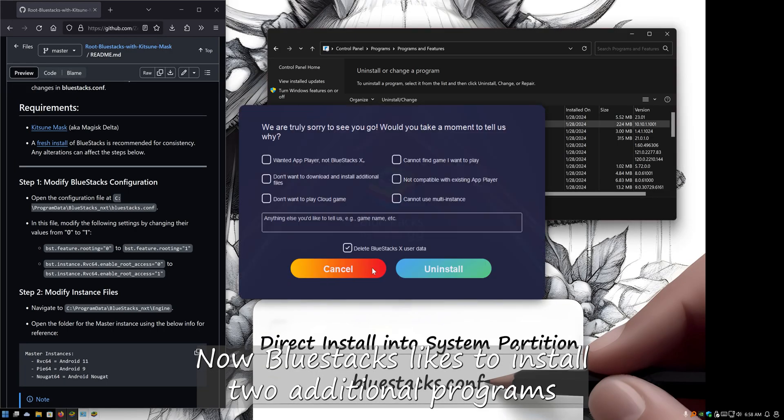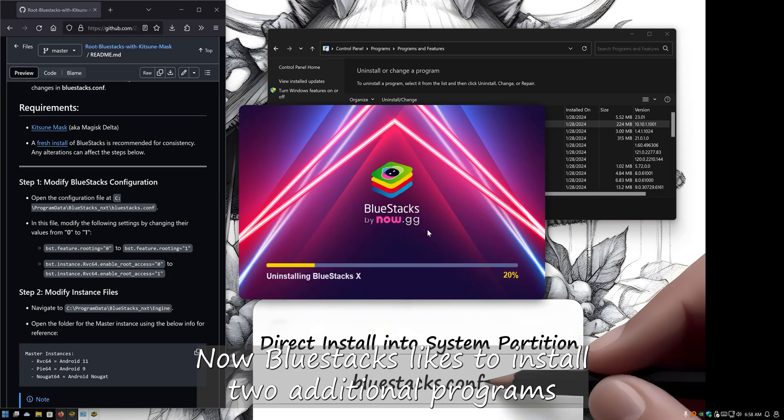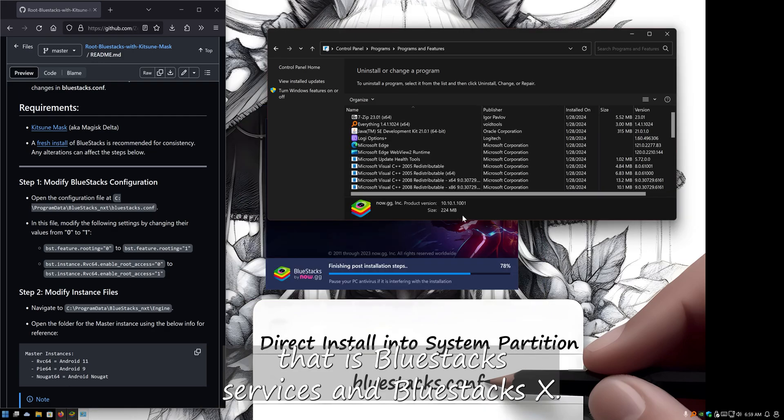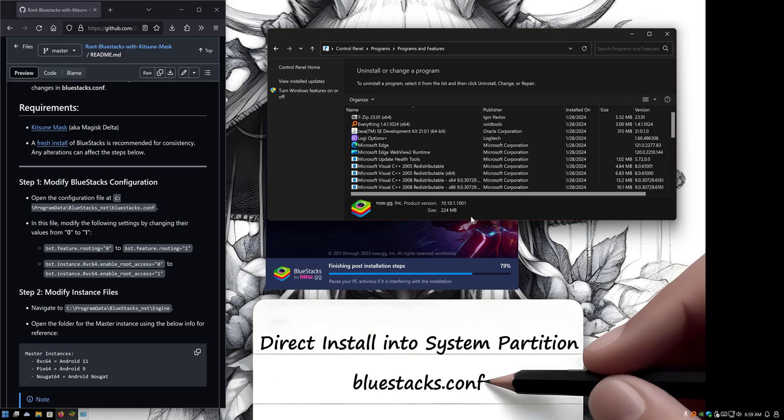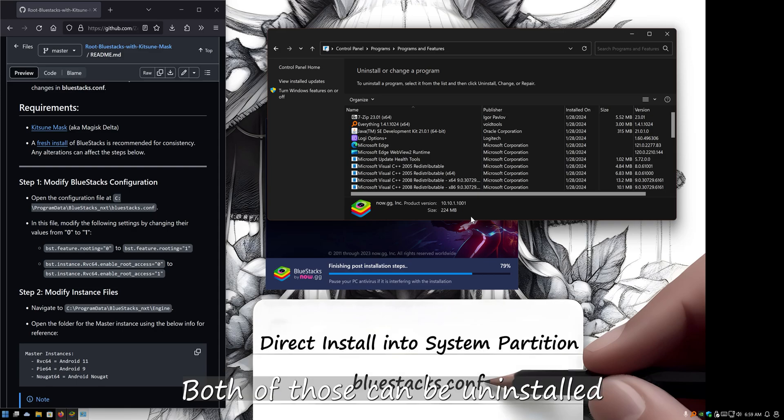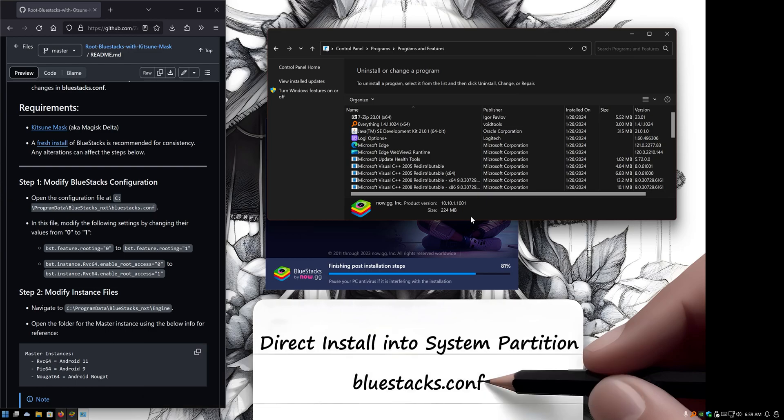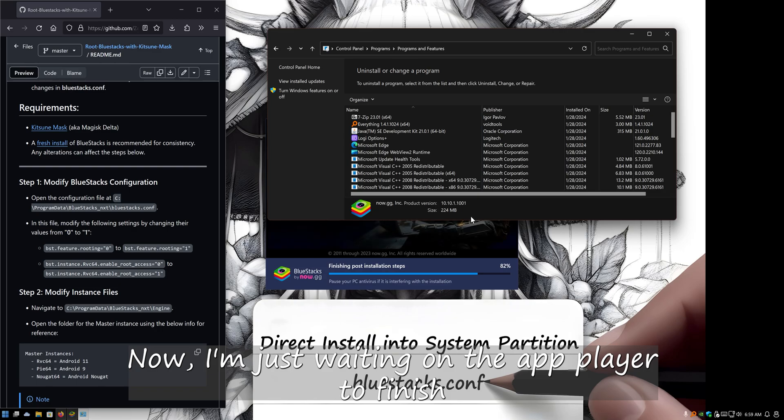Now BlueStacks likes to install two additional programs: BlueStacks Services and BlueStacks X. Both of those can be uninstalled while it's finishing the post-installation scripts or the app player. As you can see, I'm just waiting on the app player to finish.